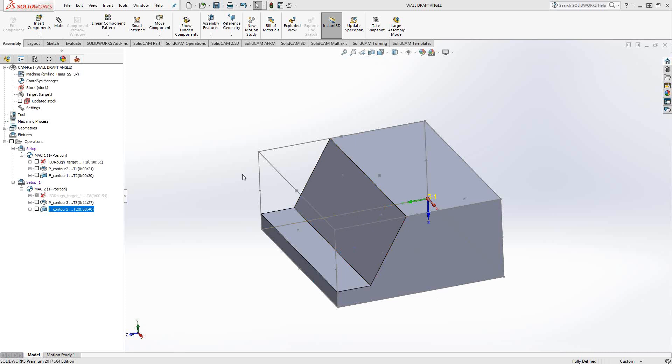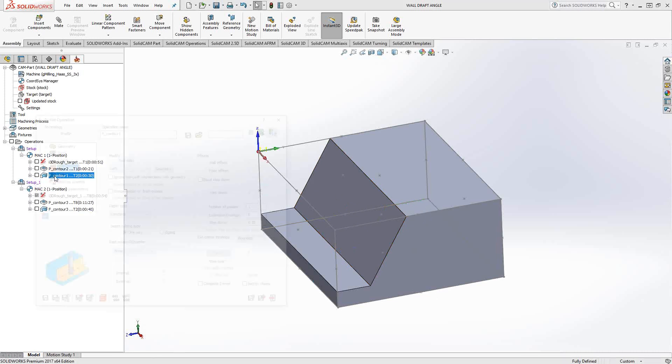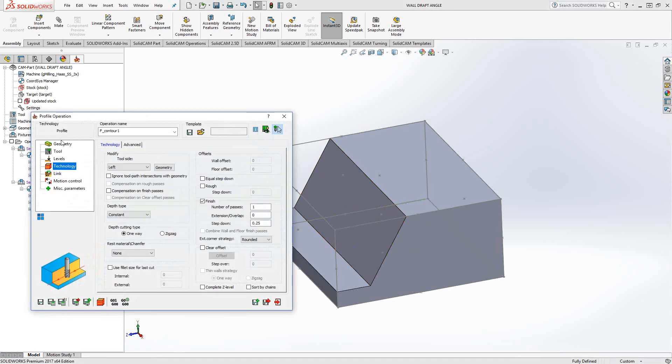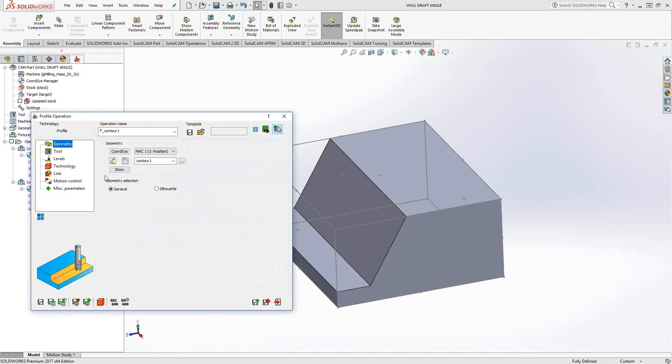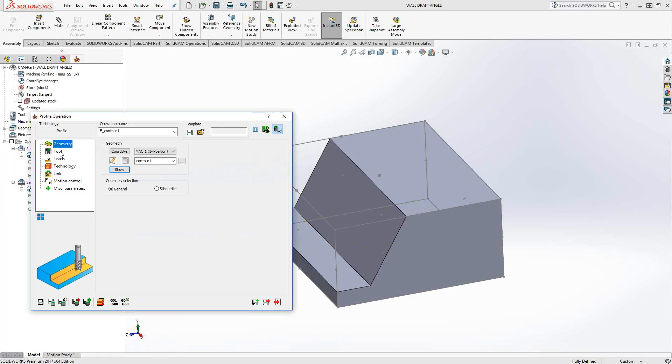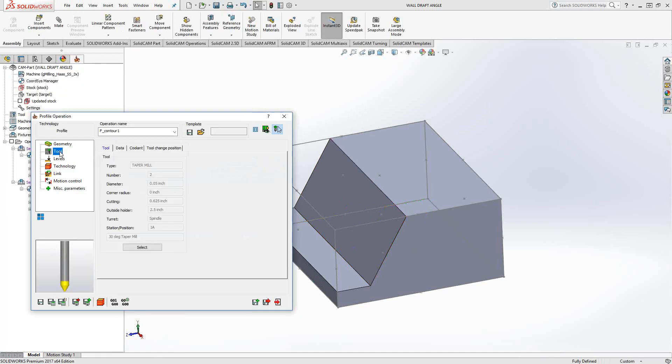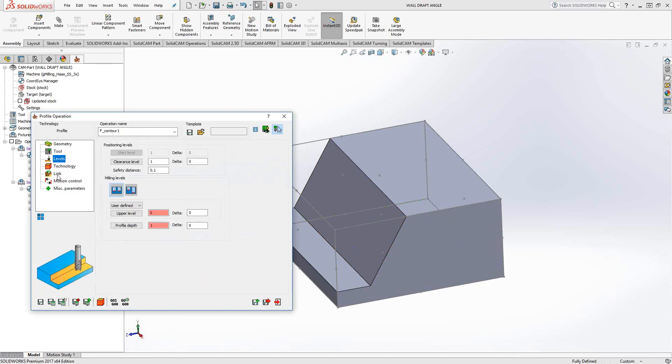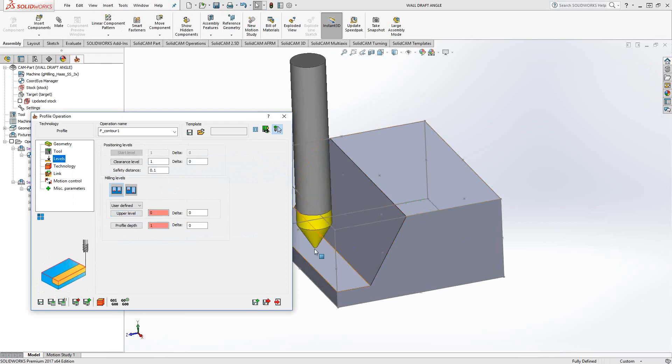To give you an example, let's just do this one right here. I've created a profile operation. The geometry is the top edge of that wall, and I'm just going to use a 30 degree taper mill. My levels are the same as I normally would do with a profile operation. I've got the top and I've got the bottom of the wall.